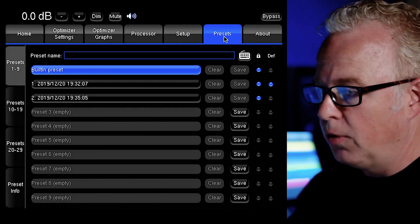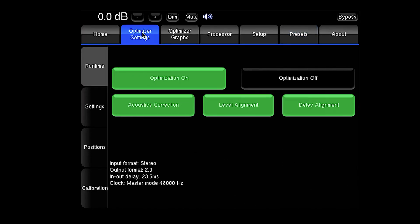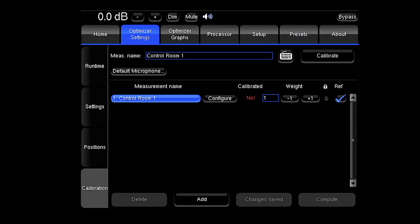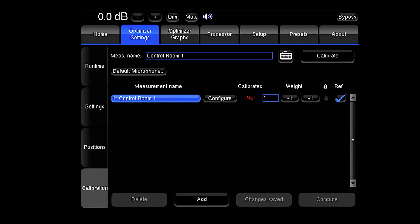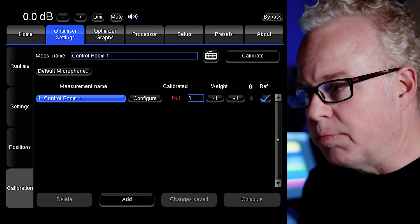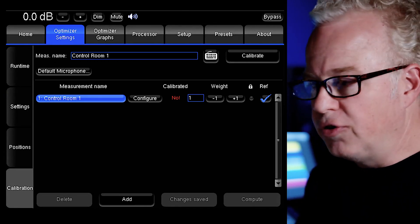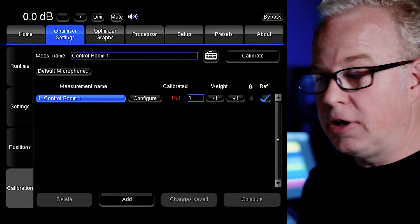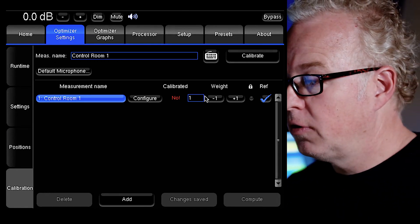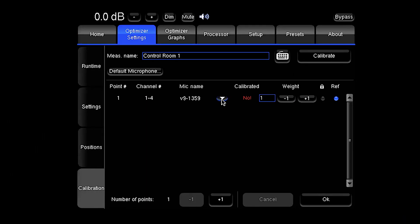Next let's go to the optimizer settings and we go down here to the calibration tab at the bottom. This is where you actually take the measurements. Now you can see under the calibrated column you see the word no in red. What this means is that this measurement hasn't been taken yet. It hasn't been calibrated. So in order to do that we need to configure it first. So let's press the configure button.